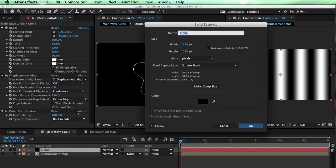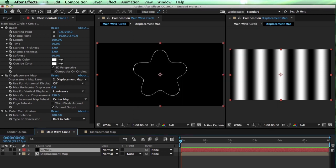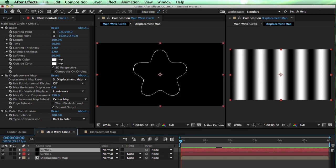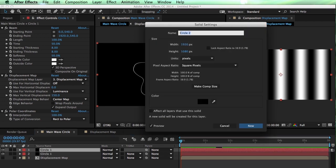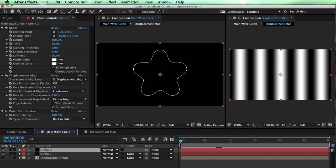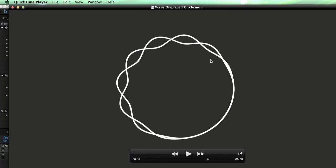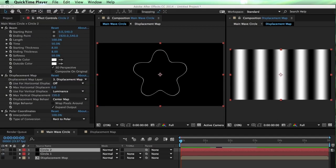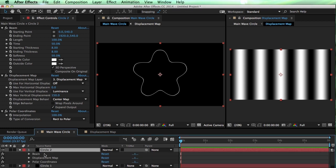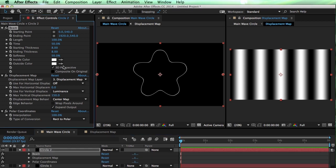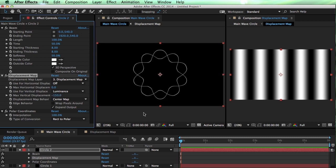At this point, I can make the second component of this. So this is going to be Circle 1, and I'm going to duplicate this. We'll call this Circle 2 because in what we're trying to create, there's actually two interweaving lines. This second one, all I'm going to do is going into our maximum vertical displacement and set this value to a negative 150.